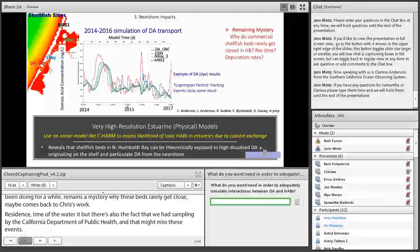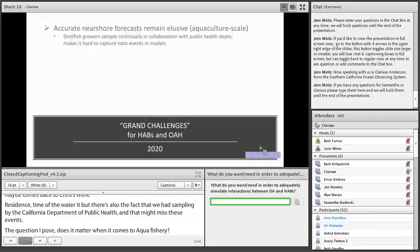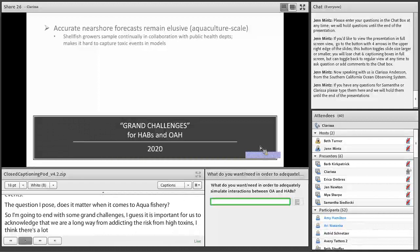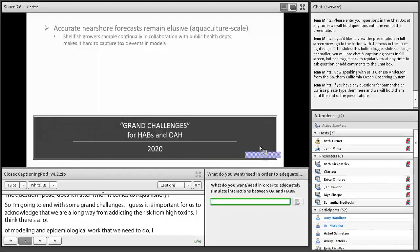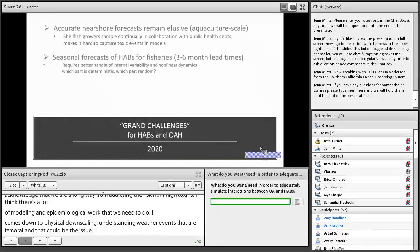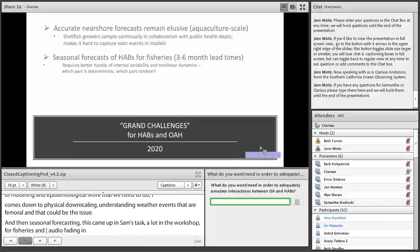We're a long way from accurately predicting nearshore risk from HAB toxins. There's a lot more modeling and epidemiological work needed, which could come down to physical downscaling and understanding whether events are ephemeral. Seasonal forecasting of HABs is also important to our stakeholders — this came up a lot in the workshop for both pelagic fisheries and aquaculture. The key component to ascertain is whether we need a better understanding of internal variability in the system and can identify the deterministic component of the nonlinear plankton dynamics.